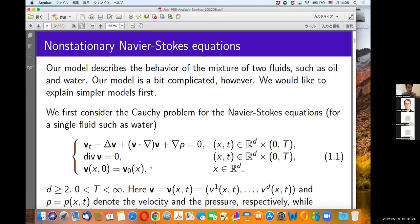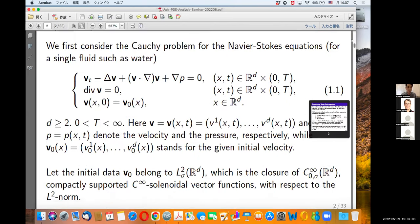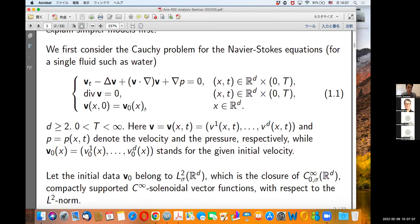We consider the equation in full space R^d, where d is greater than or equal to 2, and t is time between zero and T, which is finite — sometimes it can be taken as infinity. Here, v is the velocity vector field, p is the pressure field (scalar), and v_0 stands for the given initial velocity. The initial data v_0 belongs to L^2_sigma of R^d, which is the closure of C^∞_{0,sigma}, compactly supported C^∞ solenoidal vector functions with respect to the L^2 norm.